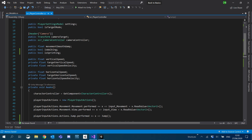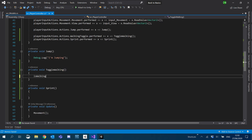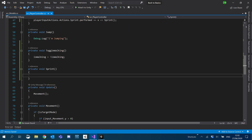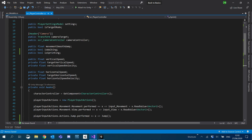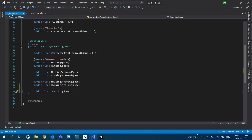For the toggle walking, we'll just grab that isWalking variable and set it to the opposite of itself - so we're literally just going to toggle it. Sprinting will be a little bit more complicated. We're actually going to check if there is some stamina left in the player.